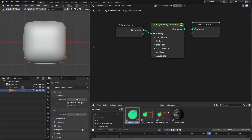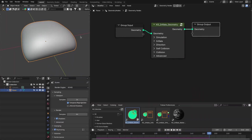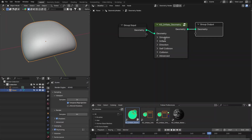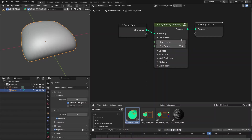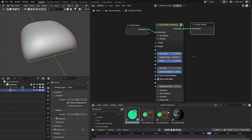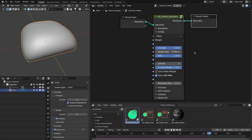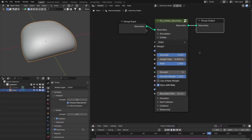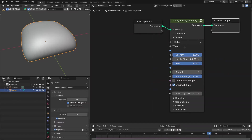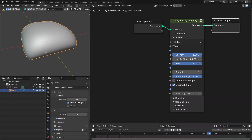Now let's discuss the settings. The first setting is the simulation, where you can define the start and end frame. Then you have the inflate settings — these are the main settings to control the inflating process. The first is the inflate weight, which by default is set to 1, so it inflates the whole geometry.